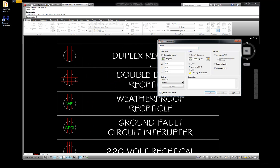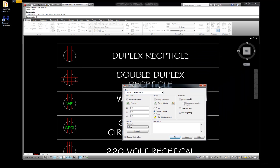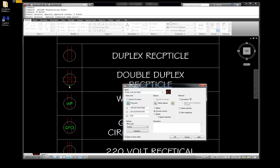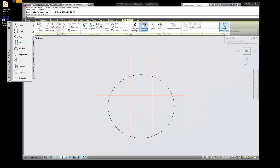B for block, and this time I'm going to go E-DBL-DUPLEX-RECP - double duplex receptacle. Let me make sure everything is spelled correctly. There we go, E double duplex receptacle. Select the object, go from here to here, grab all those items, hit enter, pick point, go to the quadrant, and go OK. It shows out here and I'll close that.